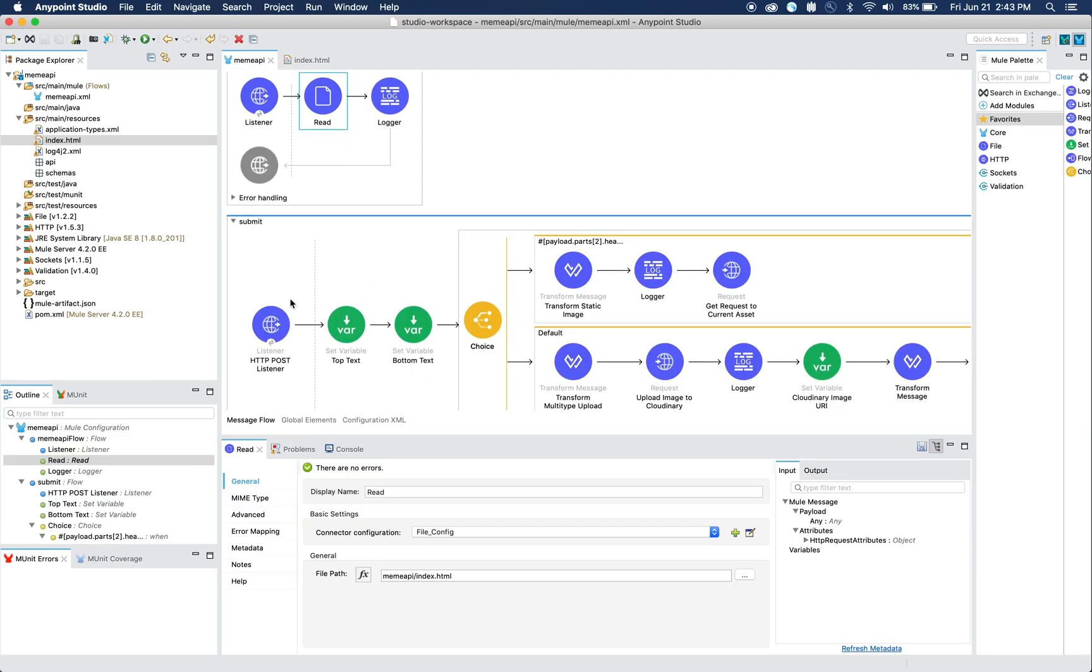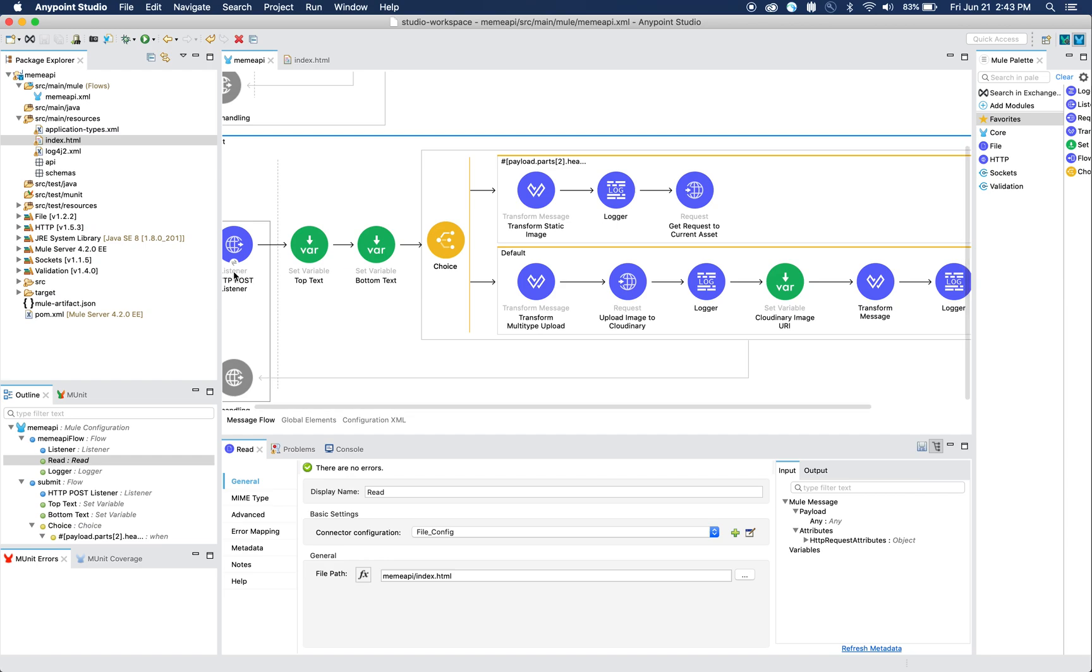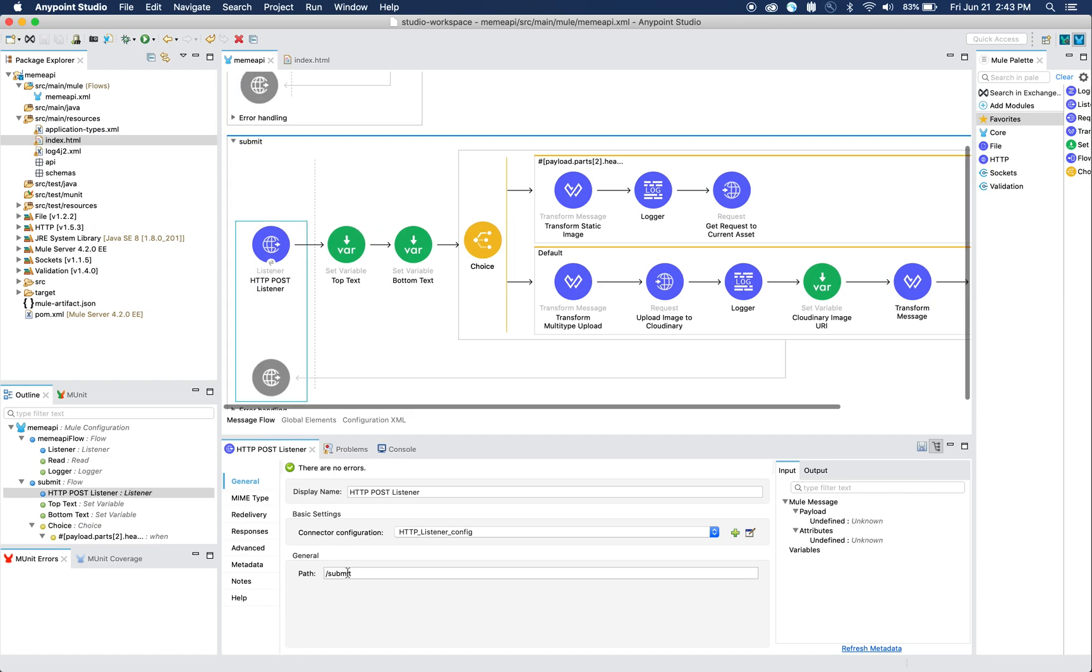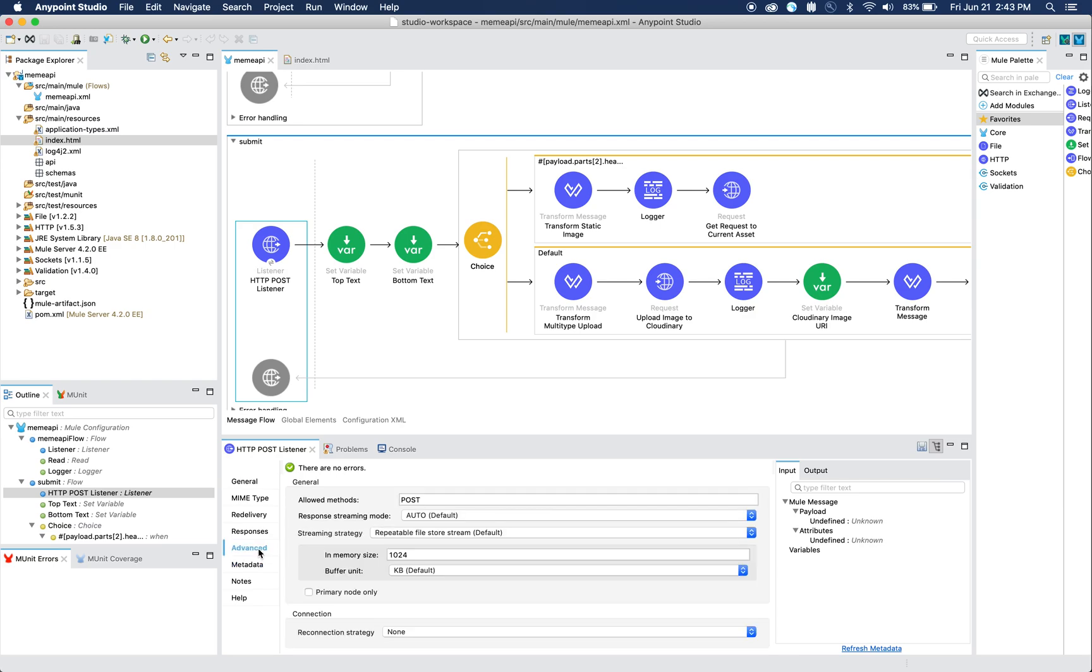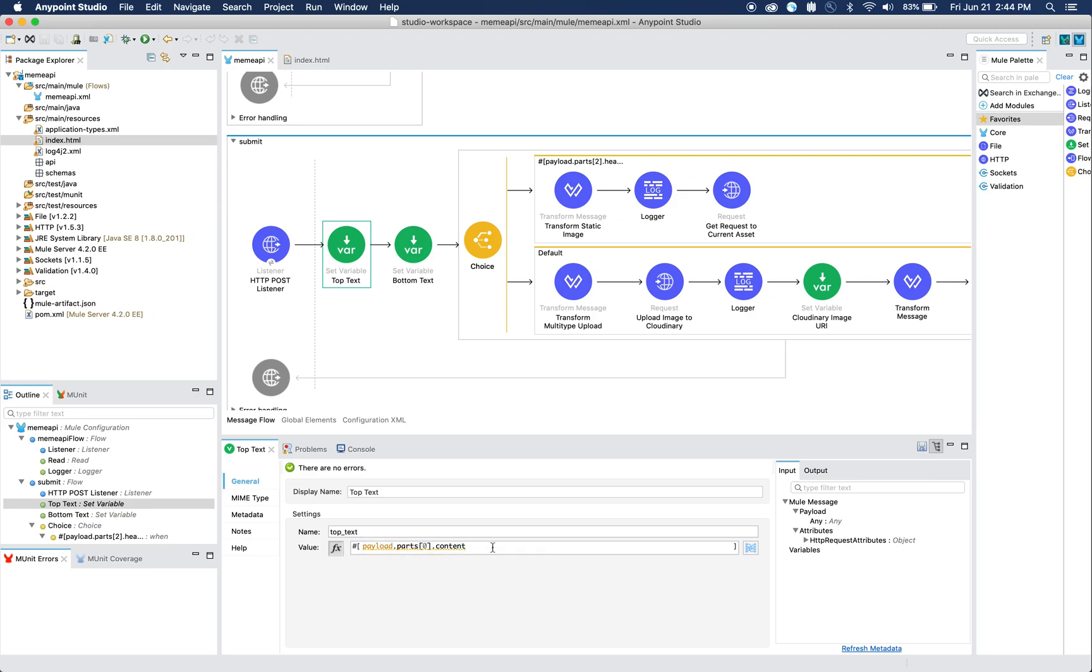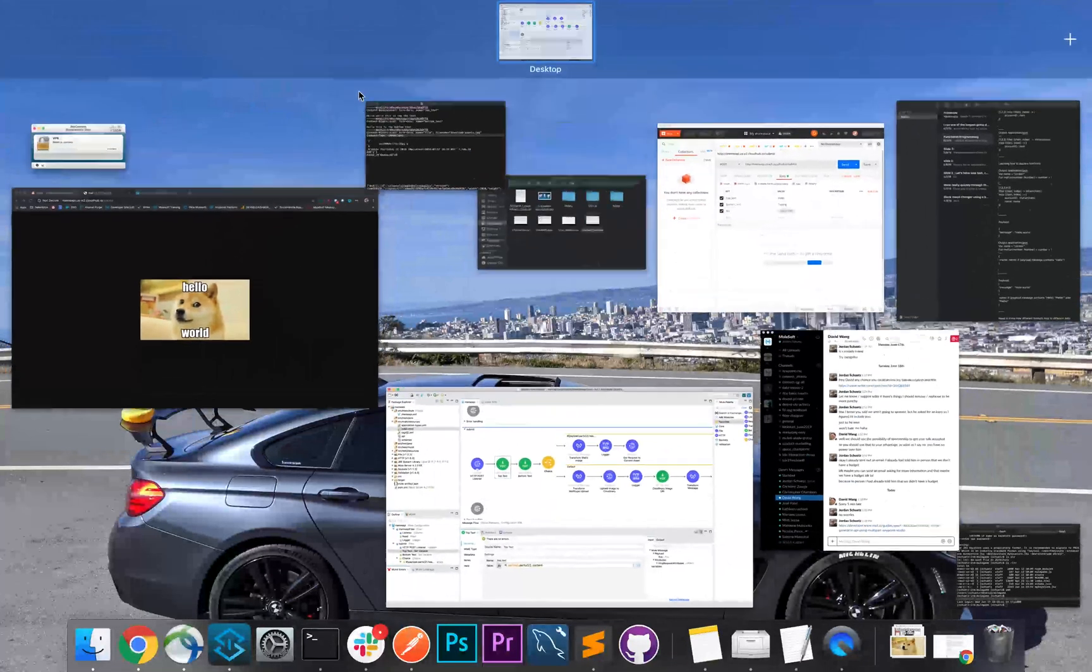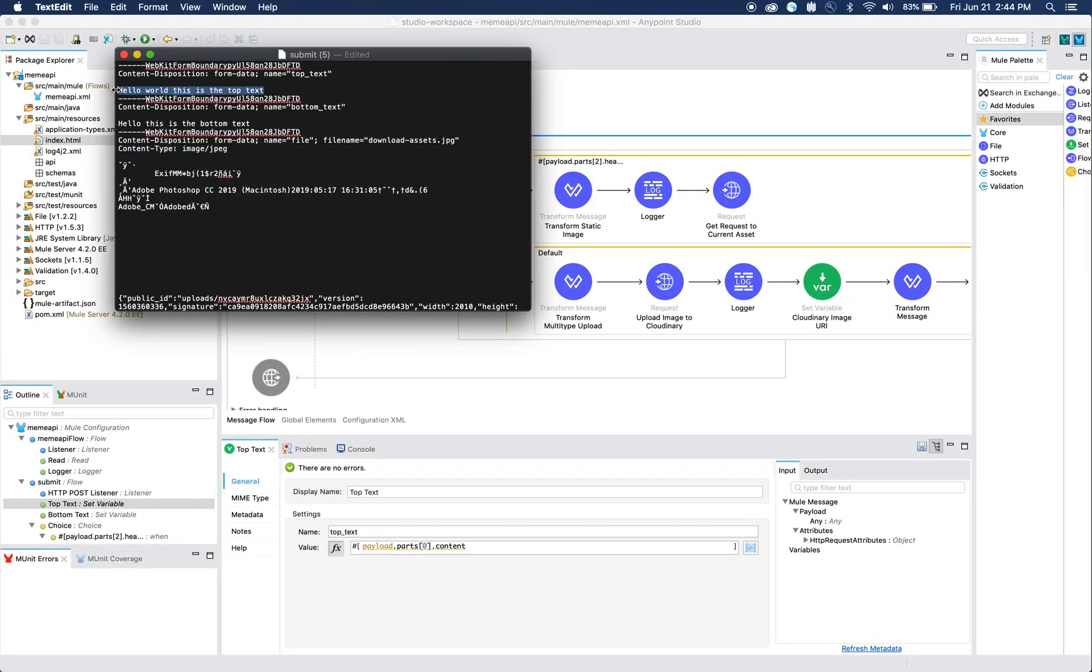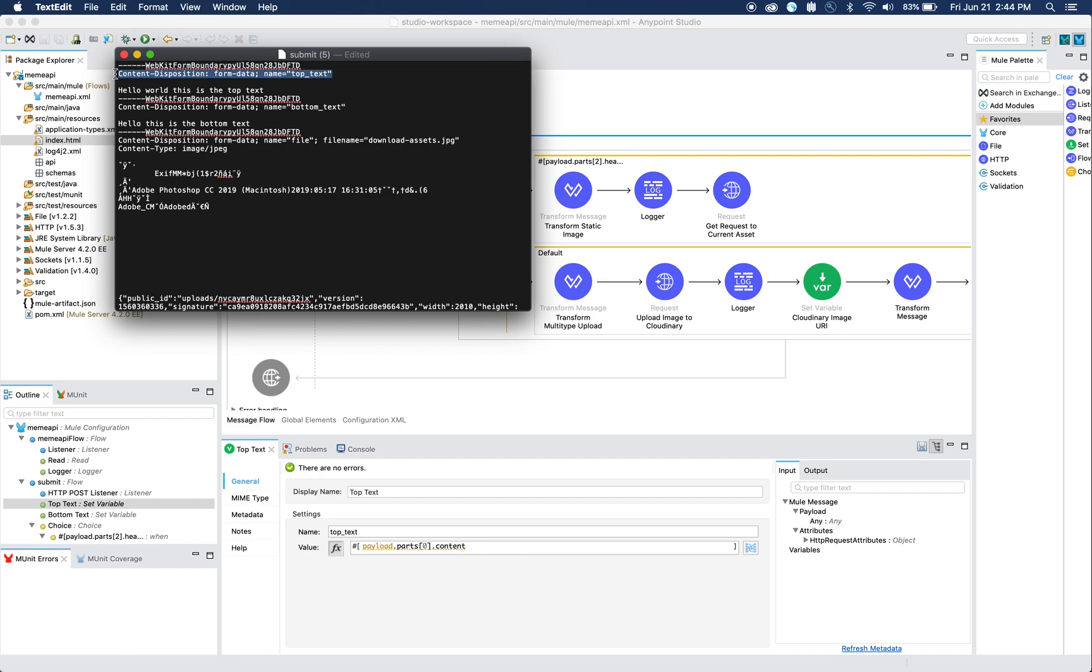We have an HTTP POST listener that's listening on path submit, listening specifically for POST requests as you can see in the advanced tab. Then we have a variable and payload.parts, and the first array element zero.content will essentially be this content right here. This is part zero, this entire part, and then this top part are the headers and this is the content.